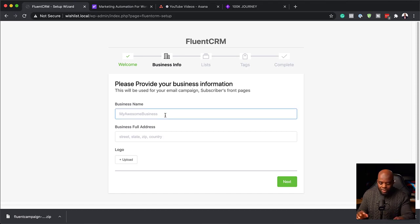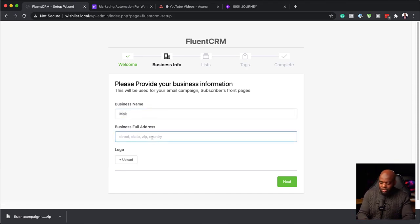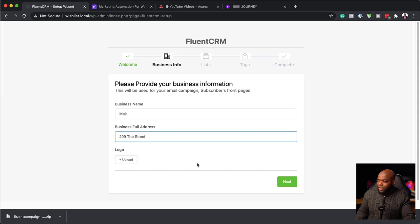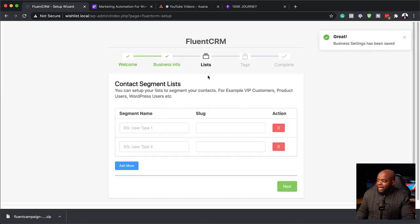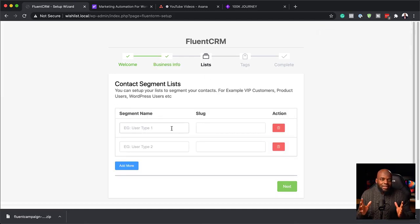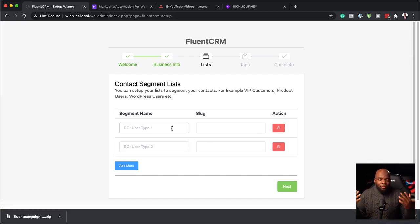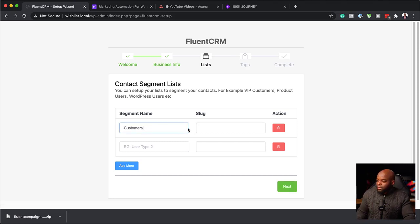This is where you want to put your business name — I'm just going to call this 'Mac,' and we need to add an address here. I don't have a logo right now to upload, but if you have a logo you can upload it here. Next, I'm going to click on Next and create our first list. The list we're going to create will determine where users go when they do a particular thing, so I'm just going to call this one 'Customers.'